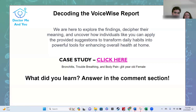For this case study, we're going to be focusing on the diaphragm. This example is a 64-year-old female with bronchitis, trouble breathing, and body pain.